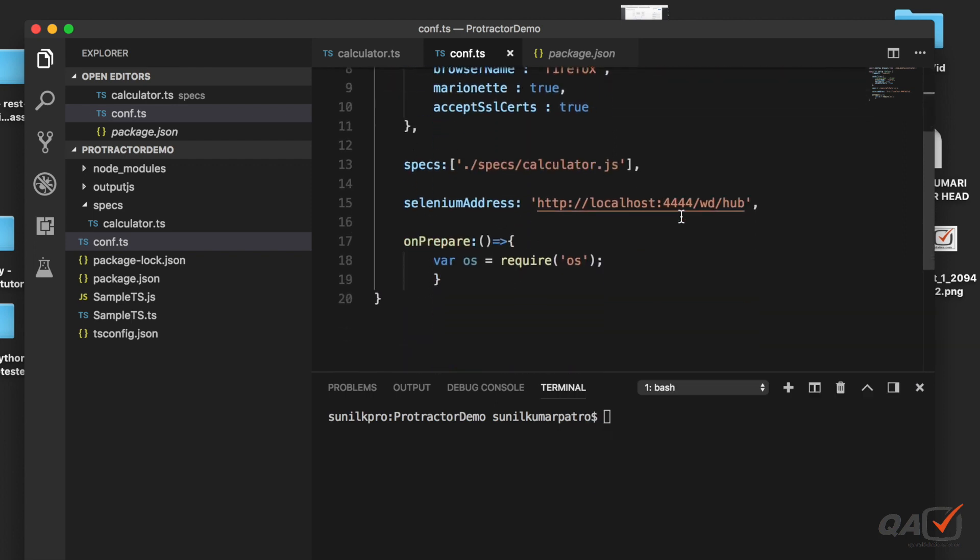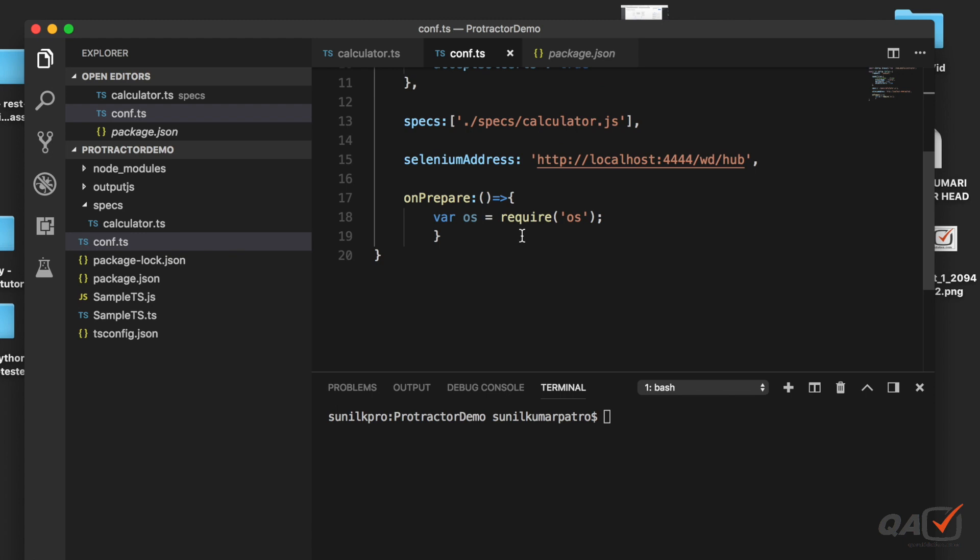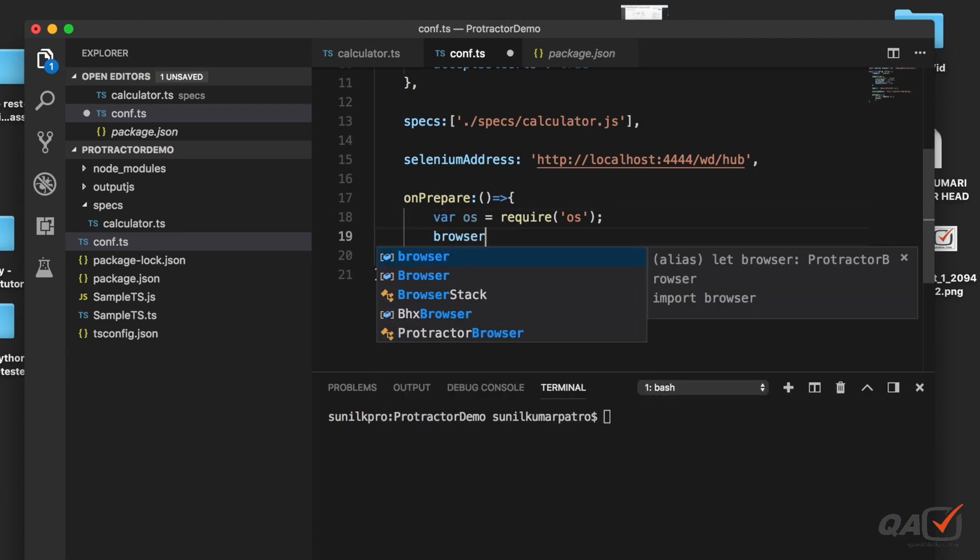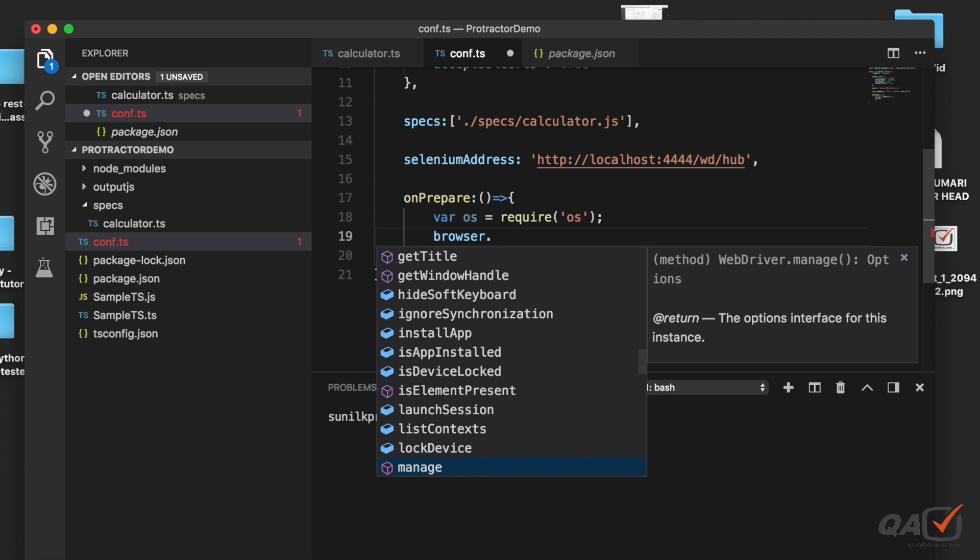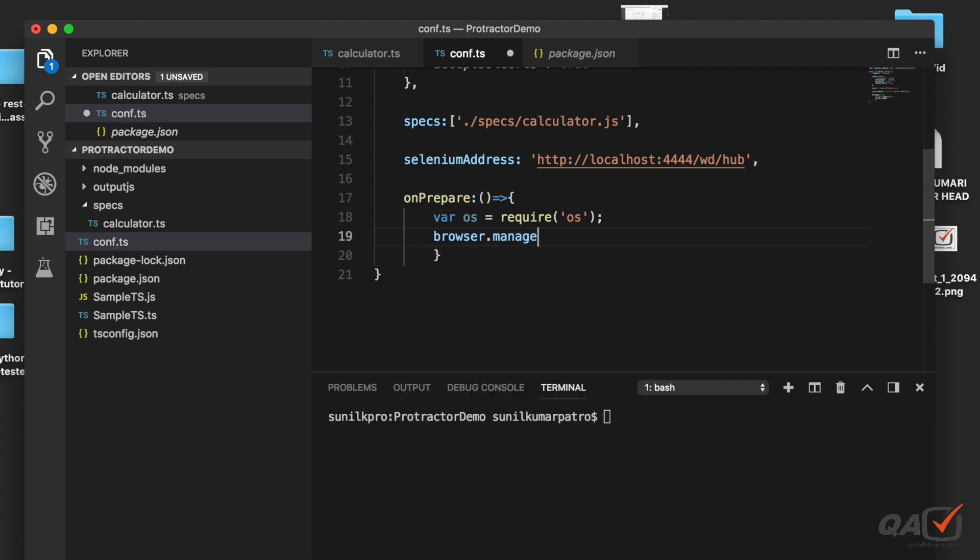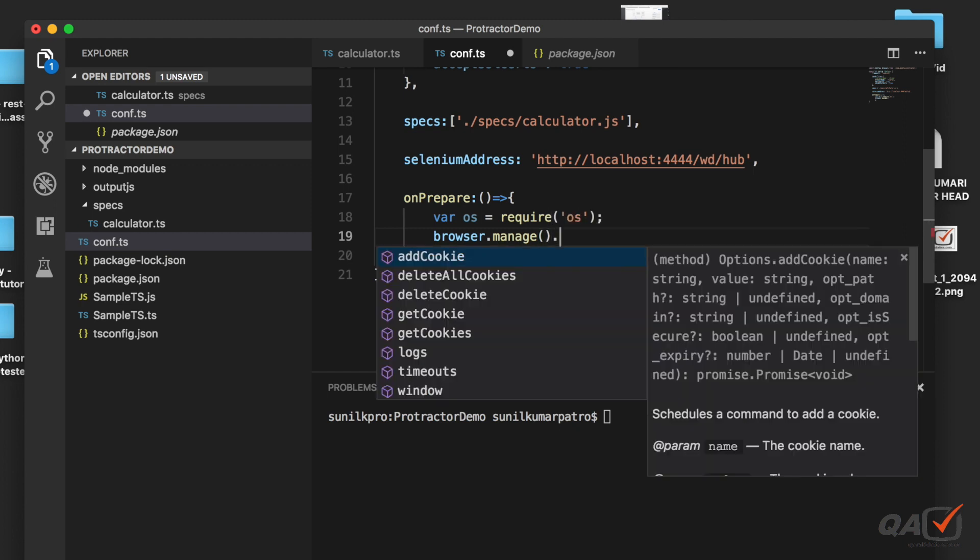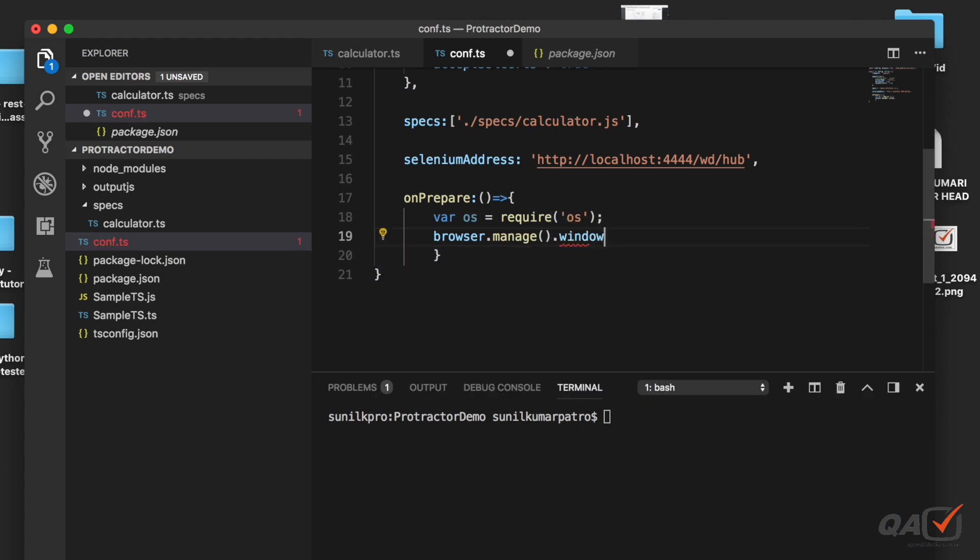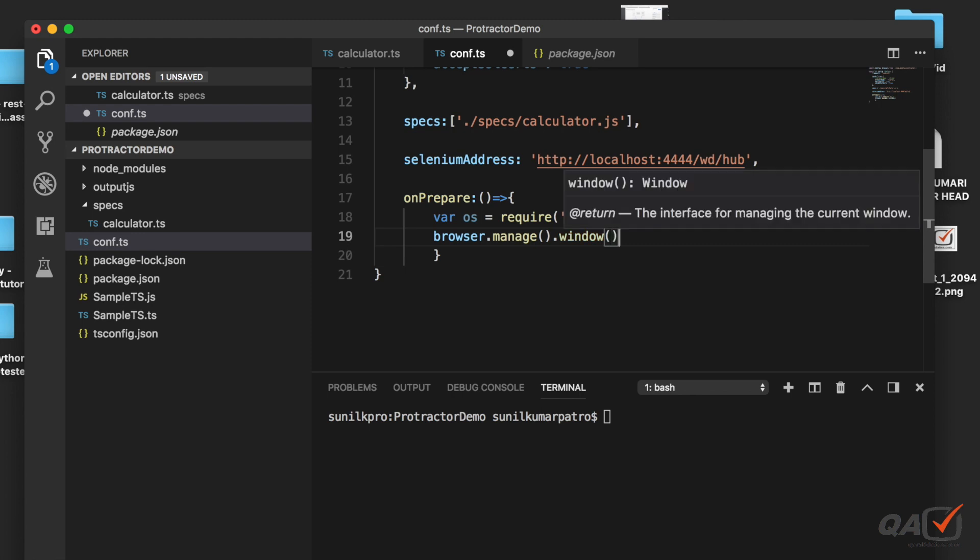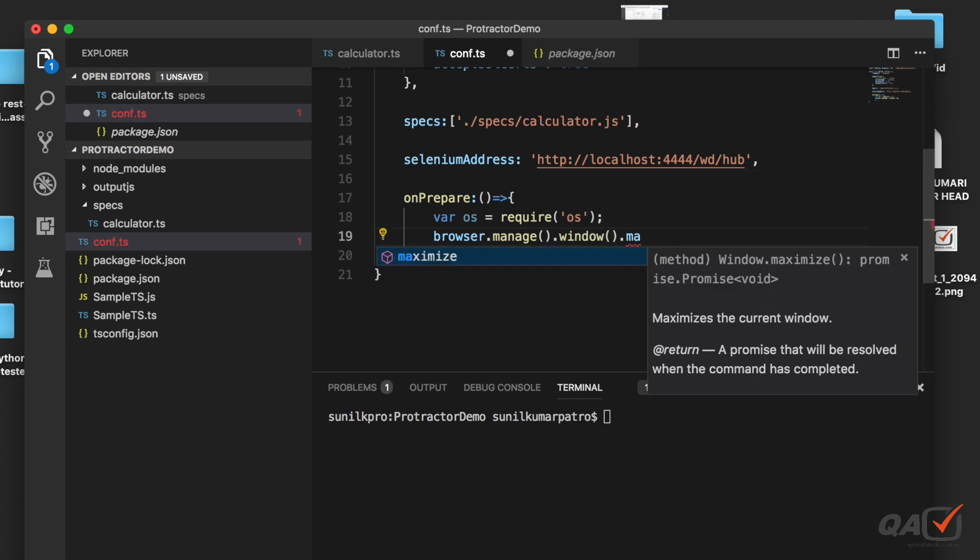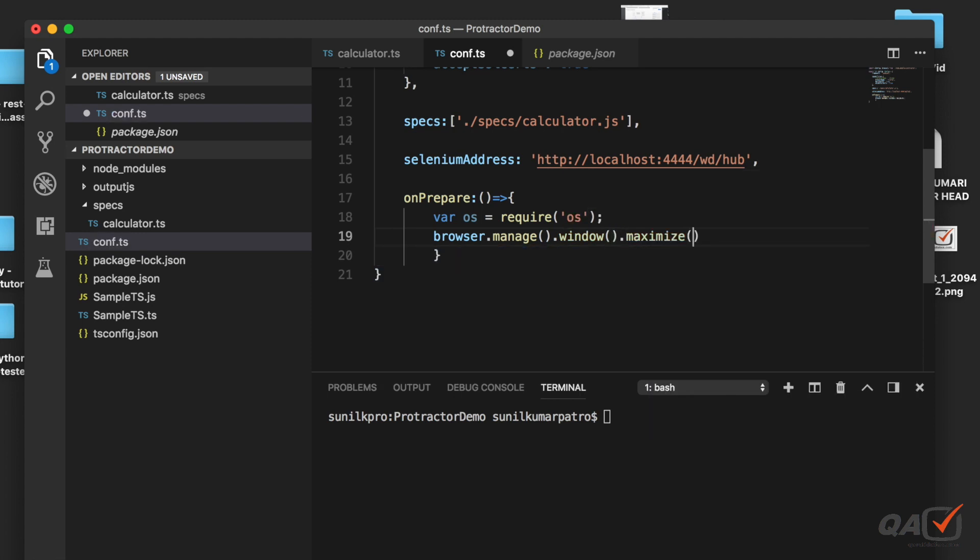Here I'm going to add something, so let's say onPrepare. What I will do is I will maximize the driver just to maximize the browser. So browser.manage().then window.maximize().